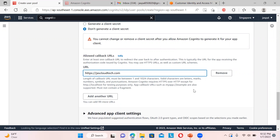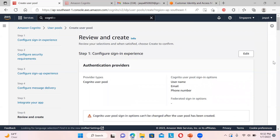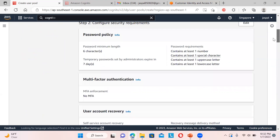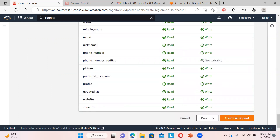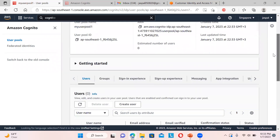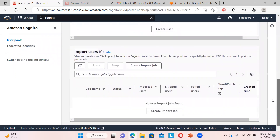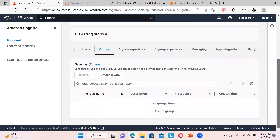For the callback URL - where to redirect after authentication - I'm using my website. Click Next, do a quick review, and then create the user pool. Once created, you can see all the options: import users, create groups, sign-in experience, identity providers, password policy, user account recovery, and device tracking.